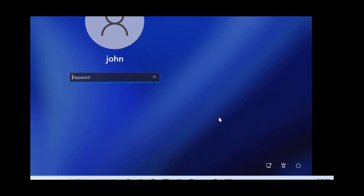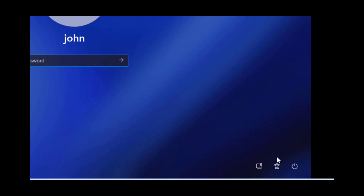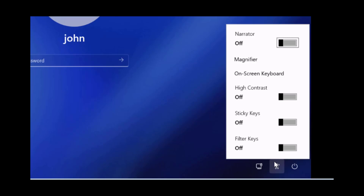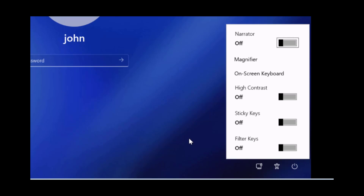On the logon screen on the lower right side I have the network icon, the accessibility icon, and the power icon. When I click on the accessibility icon, I'm going to get the command prompt instead of the normal accessibility options, where I can make the changes.